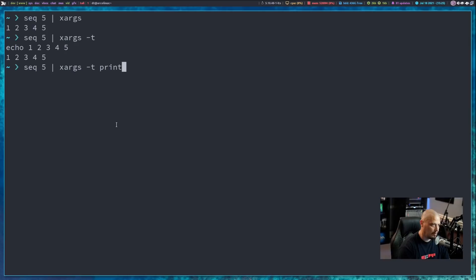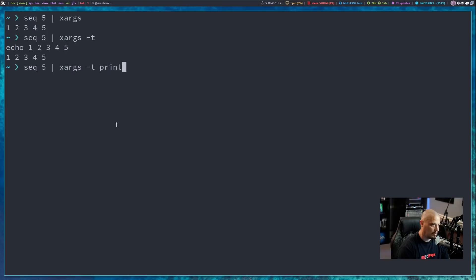Maybe instead of ECHO, we'll do PRINTF. It says PRINTF 1 2 3 4 5, but it actually can't run that command because of excessive arguments — we probably needed that wrapped in quotes, and of course it's not wrapped in quotes.